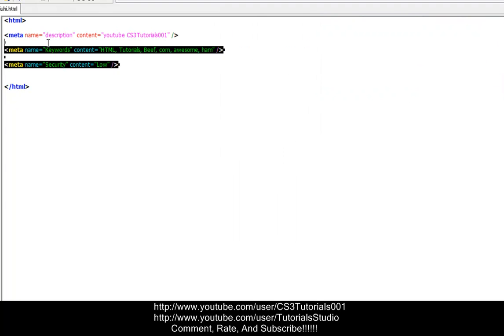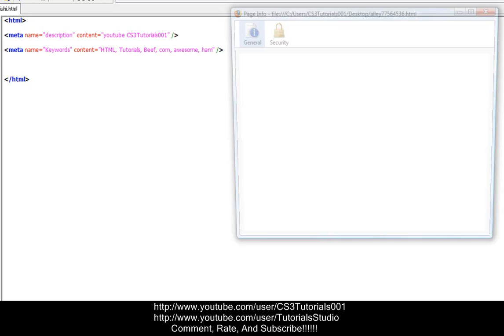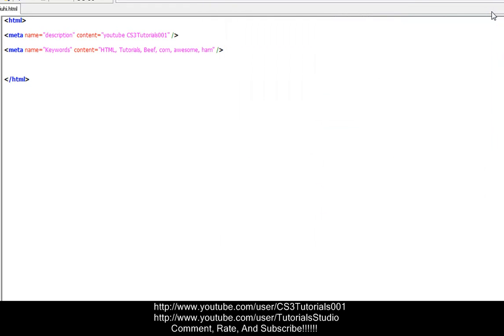So okay, and let me get rid of that. I'll show you what it looks like without that. So F11, view page info, and we still have the security, but our security isn't up there. So we have a basic security, basic security meta tag in our HTML website.